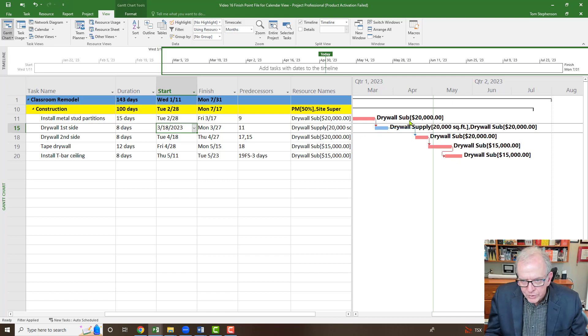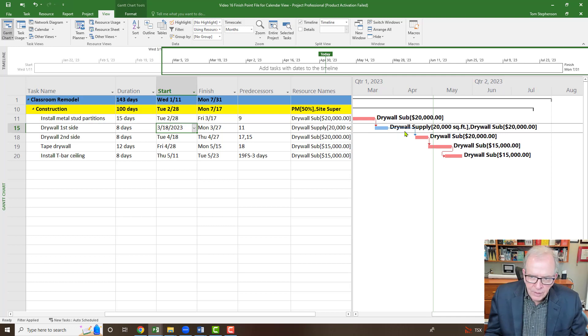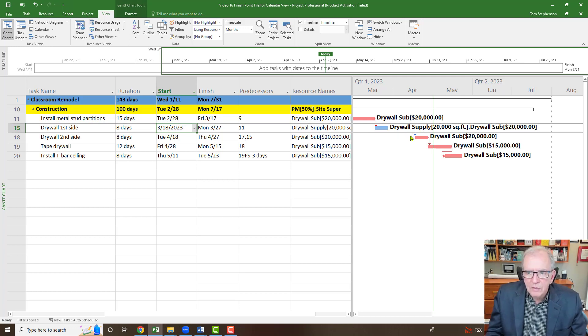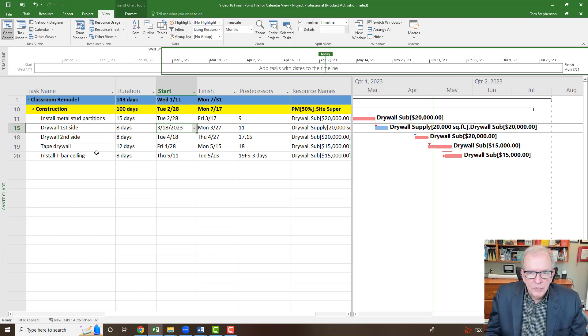We might want to question ourselves what goes on in that blank period of time here. Do they have to leave, and then they have to remobilize? What's the deal going on there? So we might want to look at that a little bit. But we've got that filtered out. Great. Problem is, the drywall sub isn't too good at looking at Gantt charts.